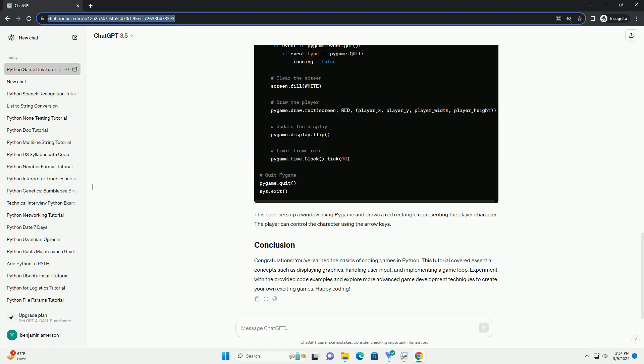Games often require user interaction, such as keyboard input or mouse clicks. You can use event handling mechanisms provided by libraries like Pygame to capture user input and respond accordingly. A game loop is a fundamental concept in game development.